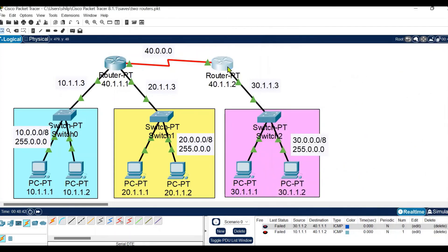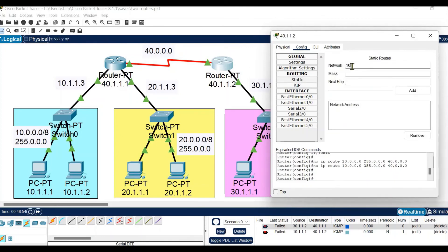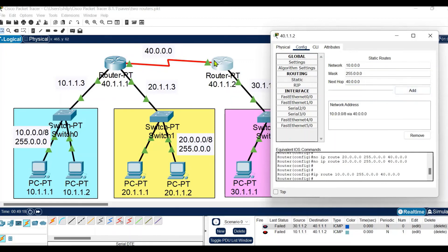Now let's configure the second router. This router is connected to two further networks, so we will define two paths. First, the target network is 10.0.0.0 with the subnet mask, and the next hop network is 40.0.0.0. Click Add - one path is added. We also need to add a path for the second network, so the target network is 20.0.0.0, the subnet mask is set, and the next hop is the same 40.0.0.0 since it is the only intermediate network. Click Add. The static routing configuration is now complete.